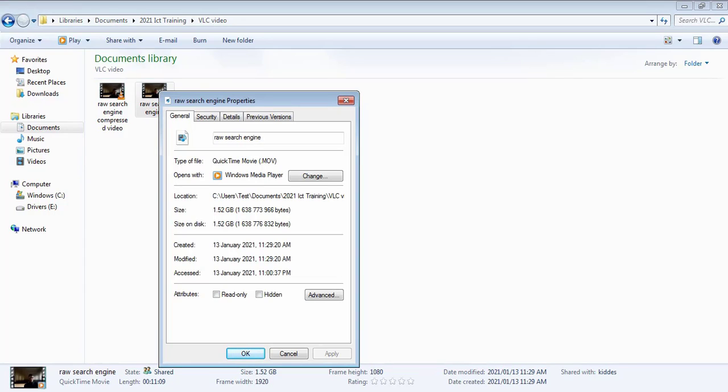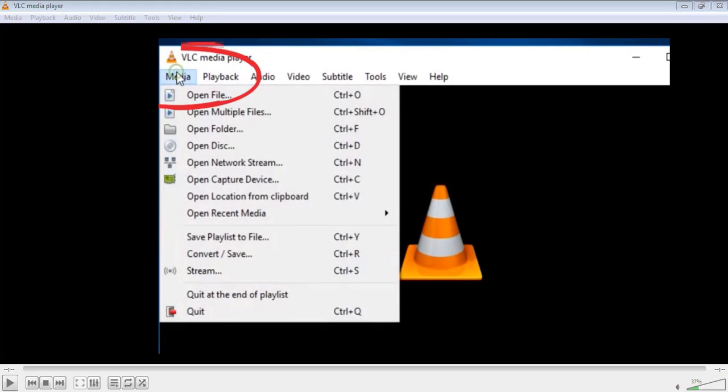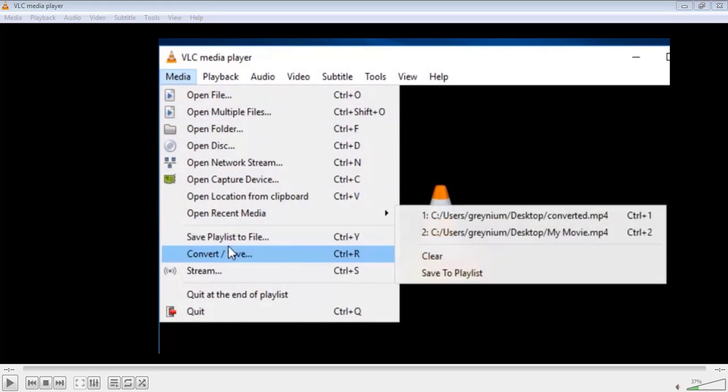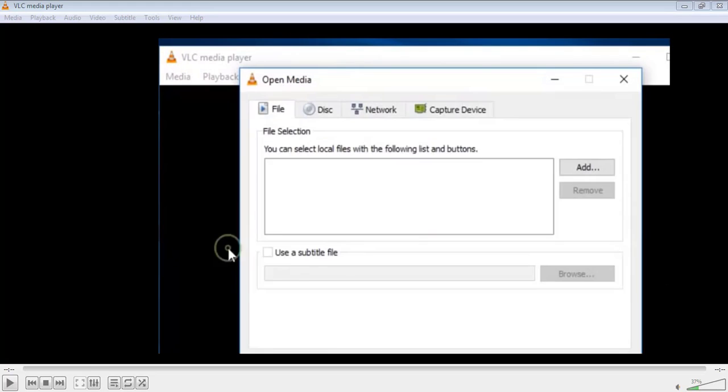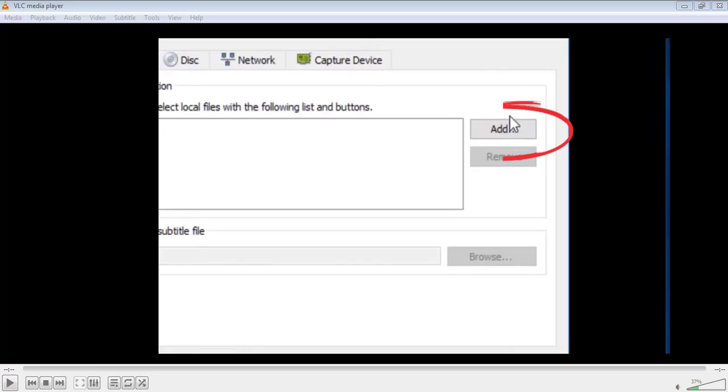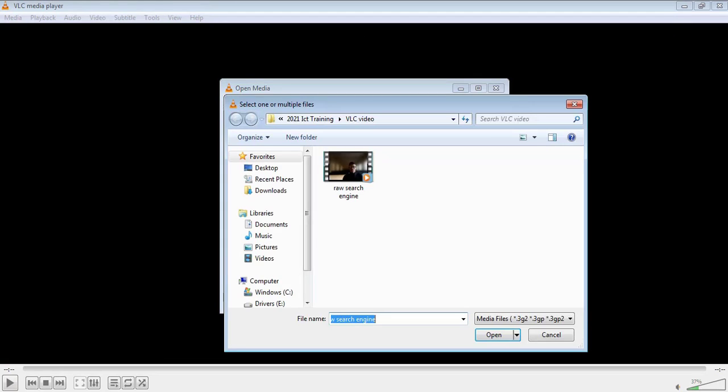So the first thing to do is to launch VLC and right in the menu bar select Media, go to Convert/Save option. Next step is to import video and select local files with the Add button, so we proceed to Convert/Save option at the bottom after import.